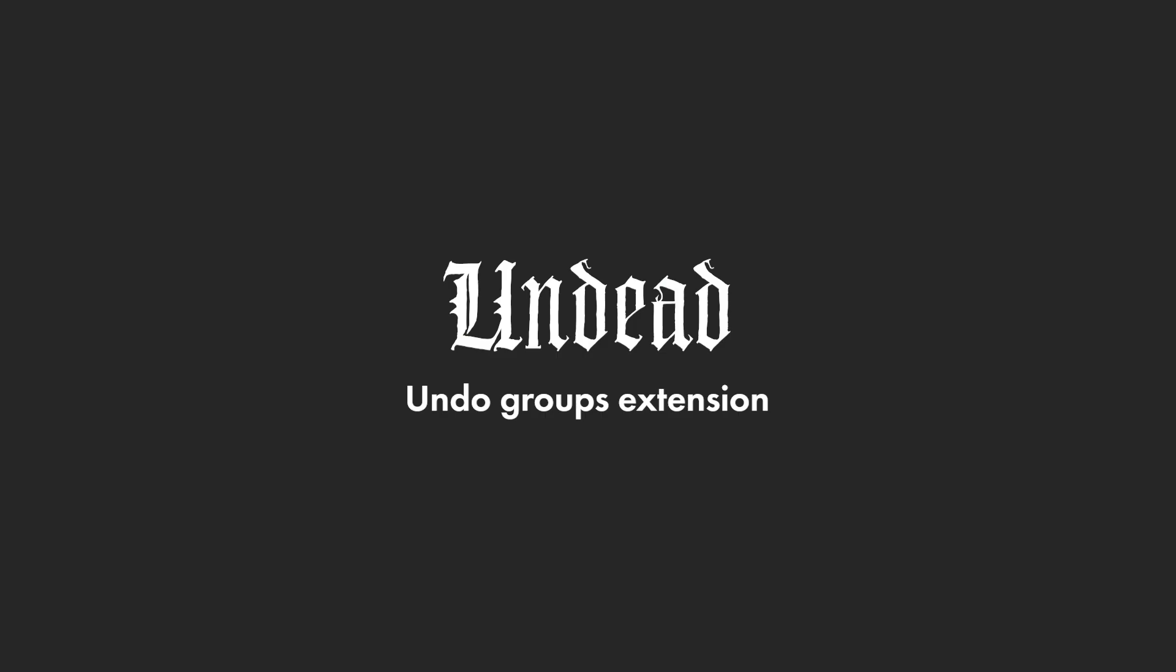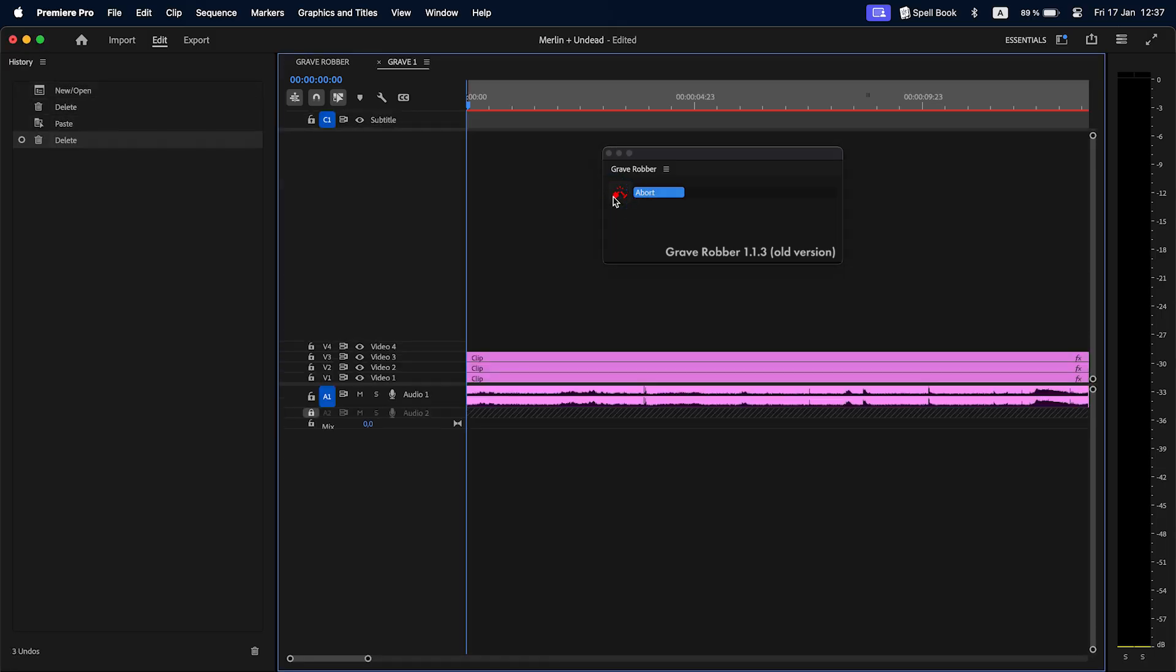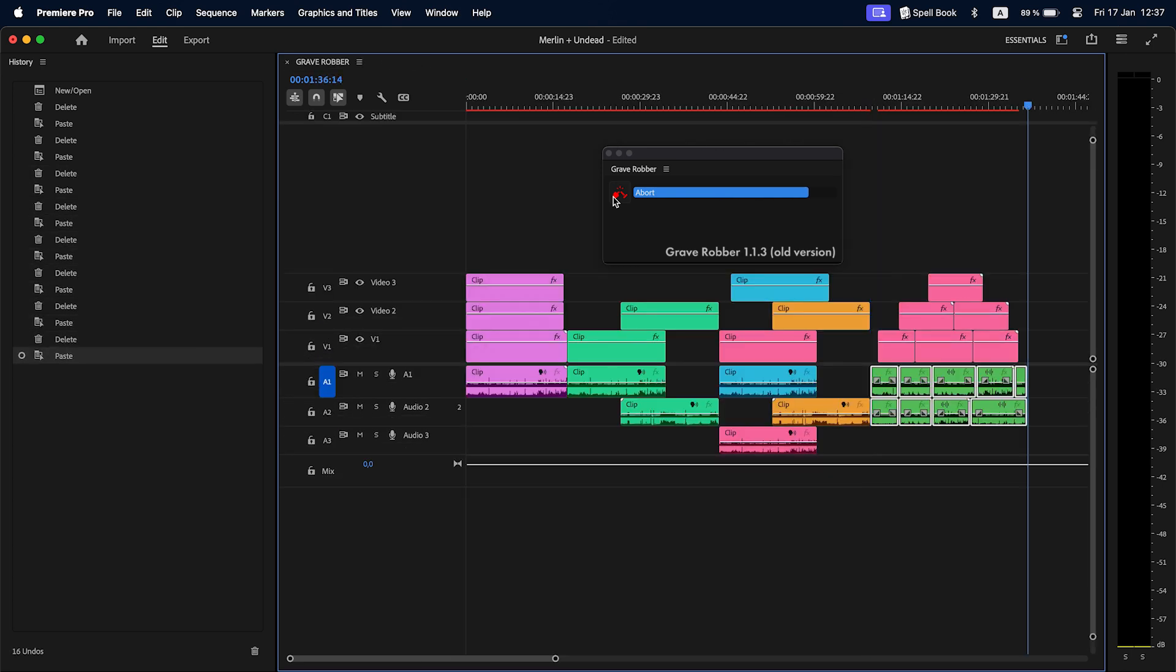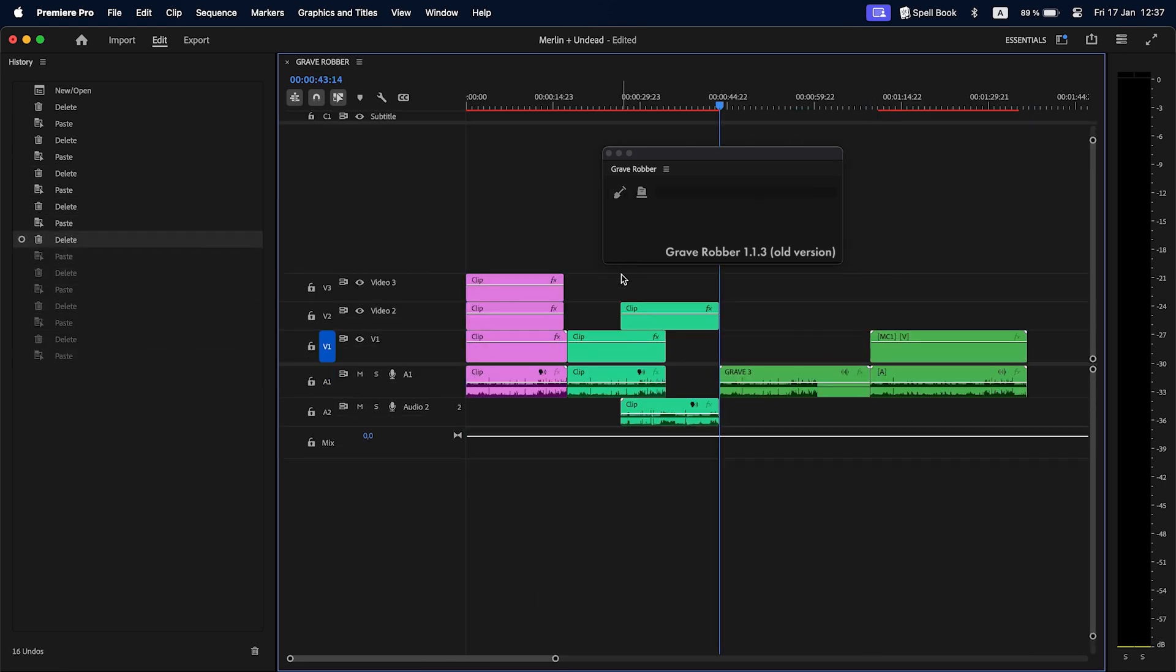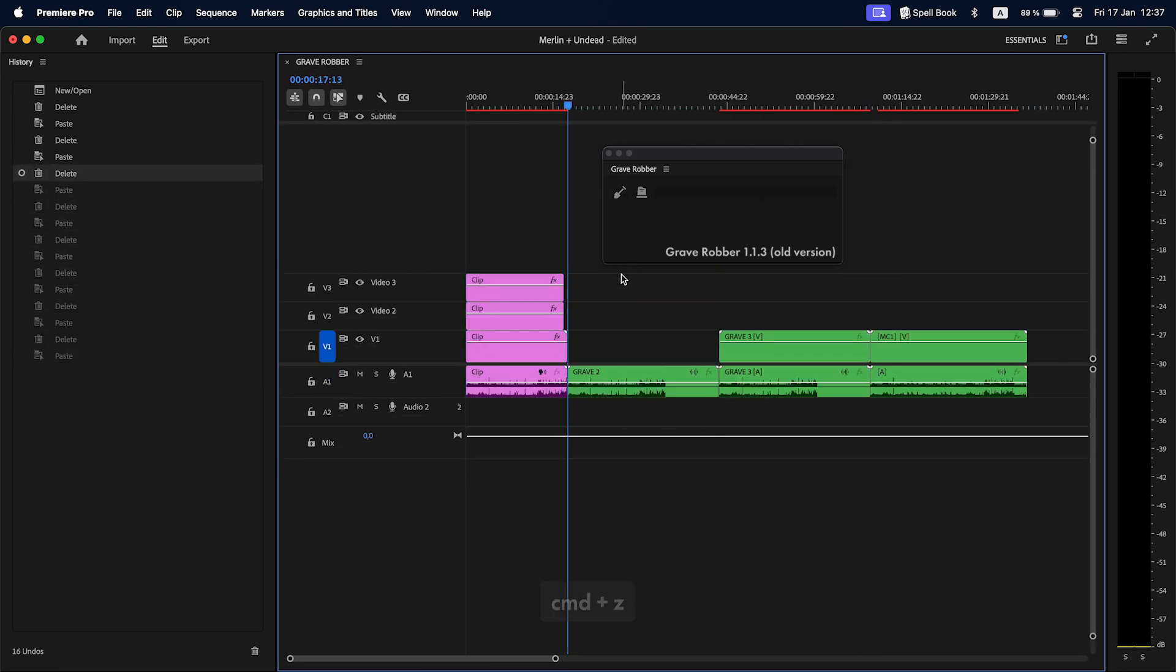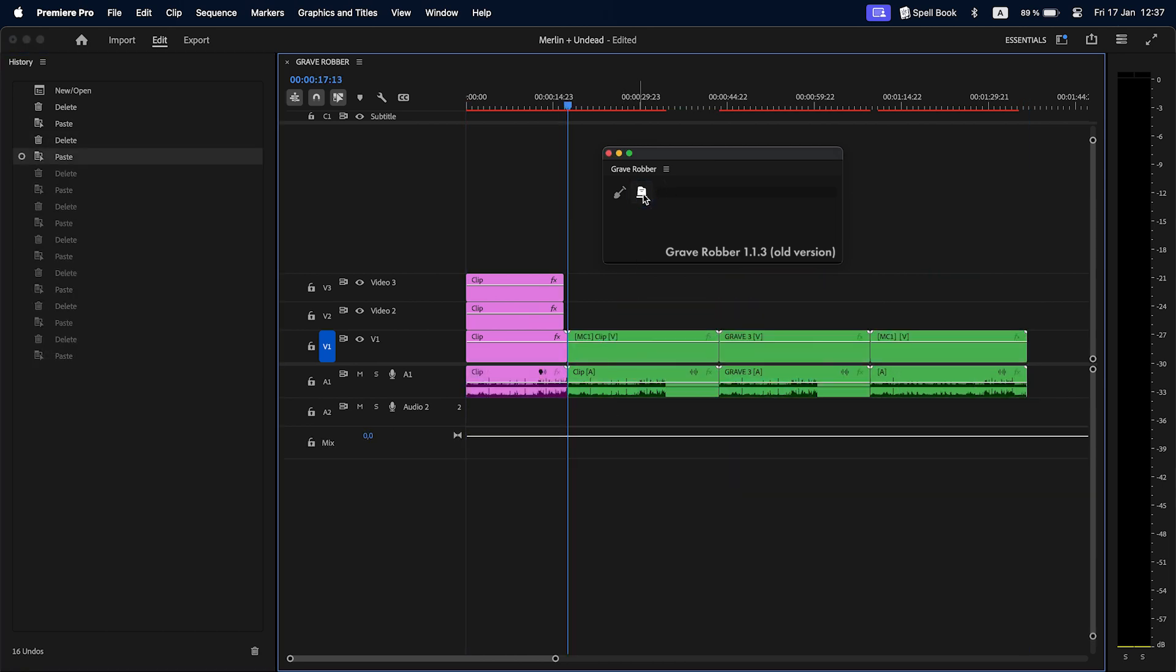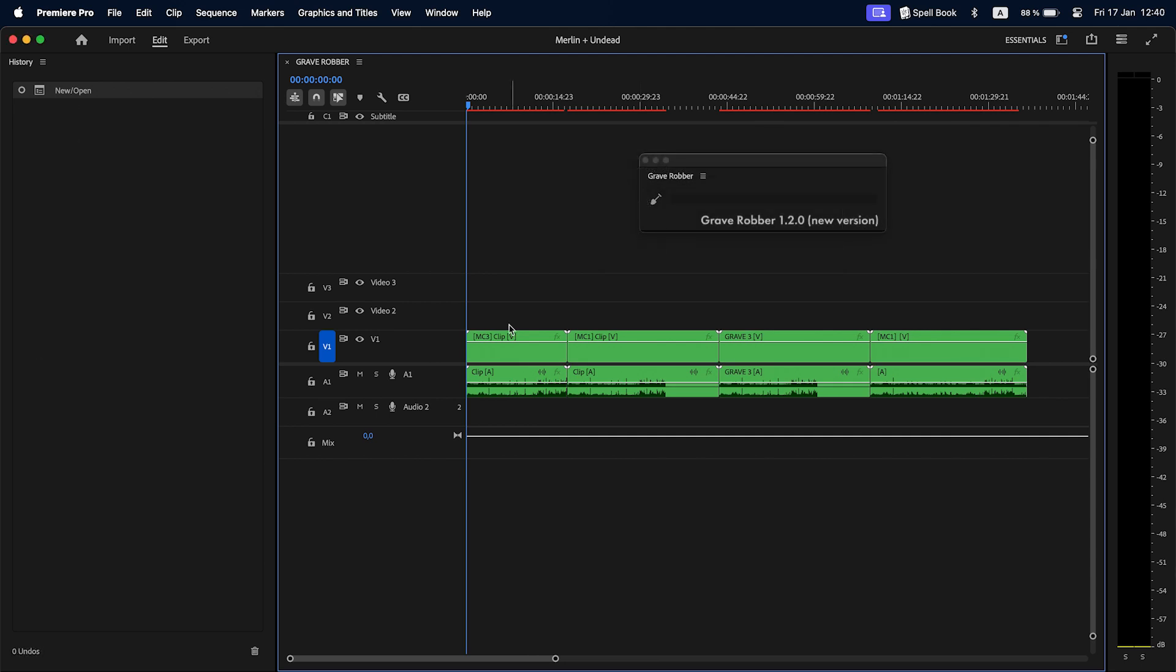Undead is an extension for undo groups. Some operations in extensions can create multiple actions in the history stack. So to undo them you either need to undo multiple times or the extension can have a special undo command to automate this process. Like Grave Robber did have a tombstone button which is now gone. With Undead, Premiere Pro's undo is the king. You can just use it and groups of actions generated by extensions will be undone automatically.